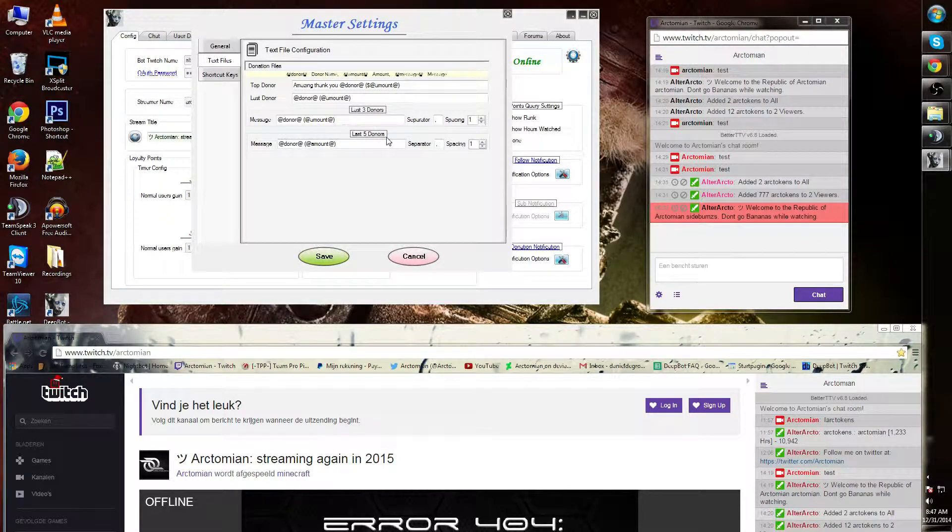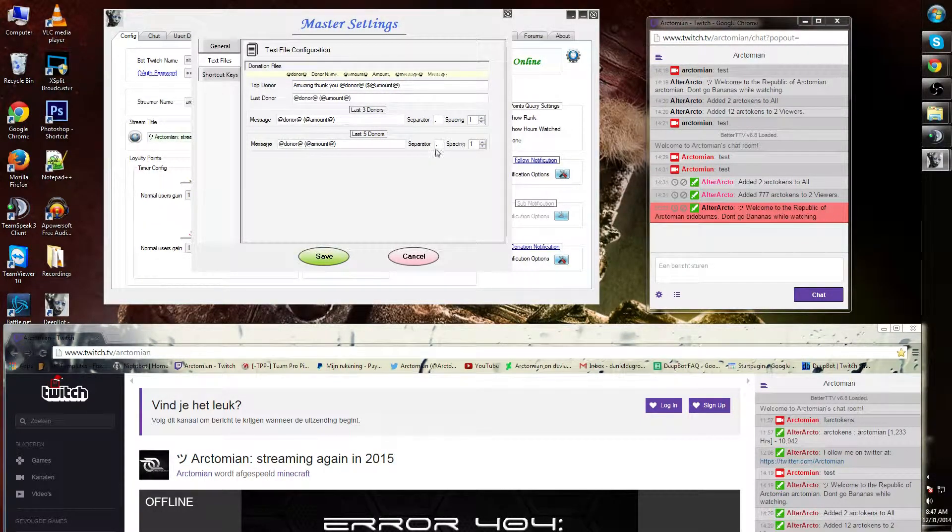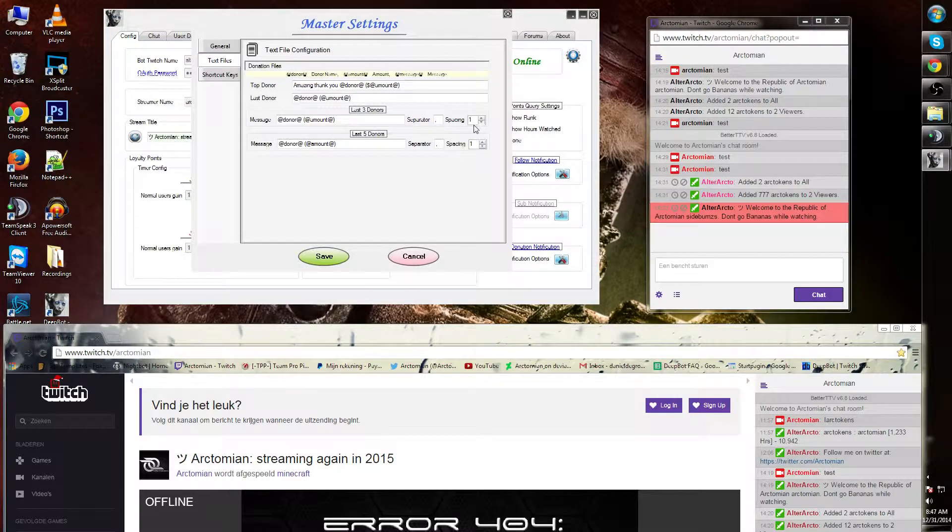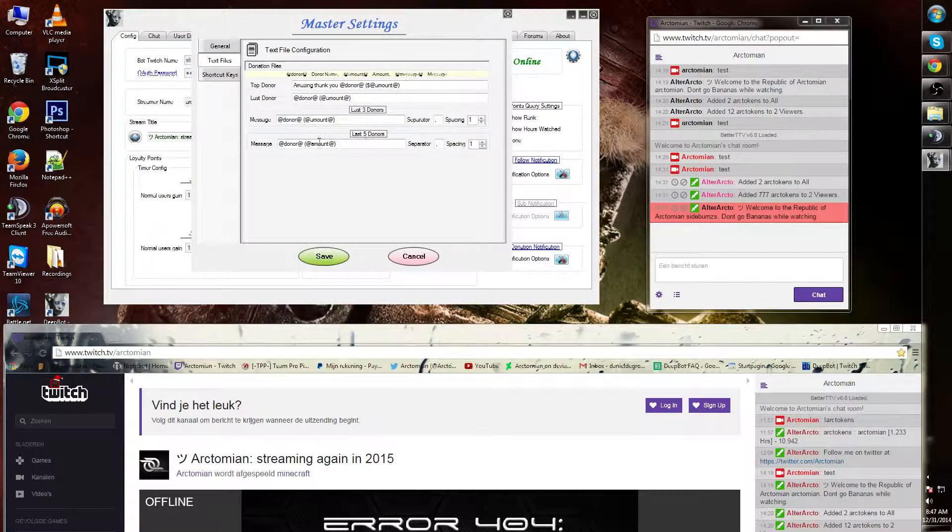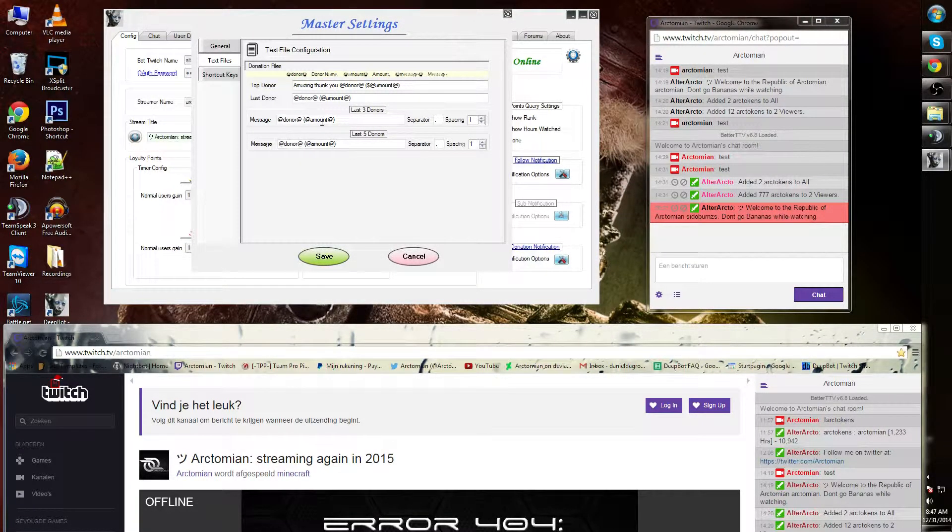...dollars and then the amount. The same can be done for last donor, or the message for the last five donors. The separator and the spacing is simply between the text files underneath the add donor and the amount.